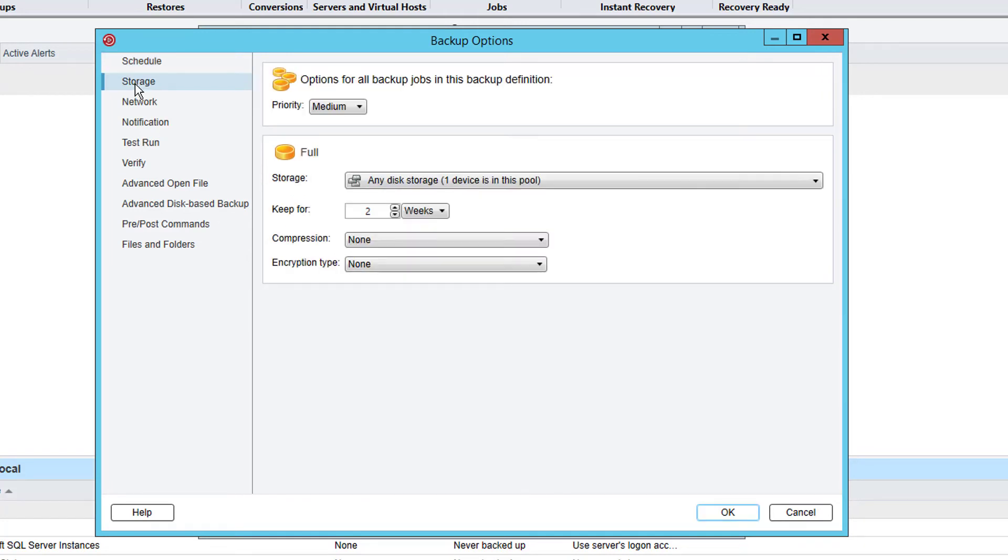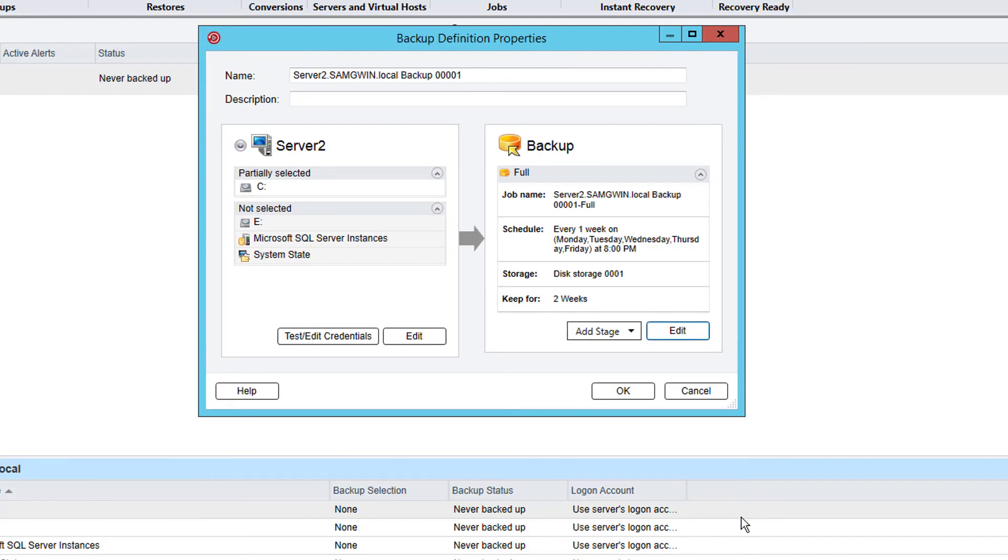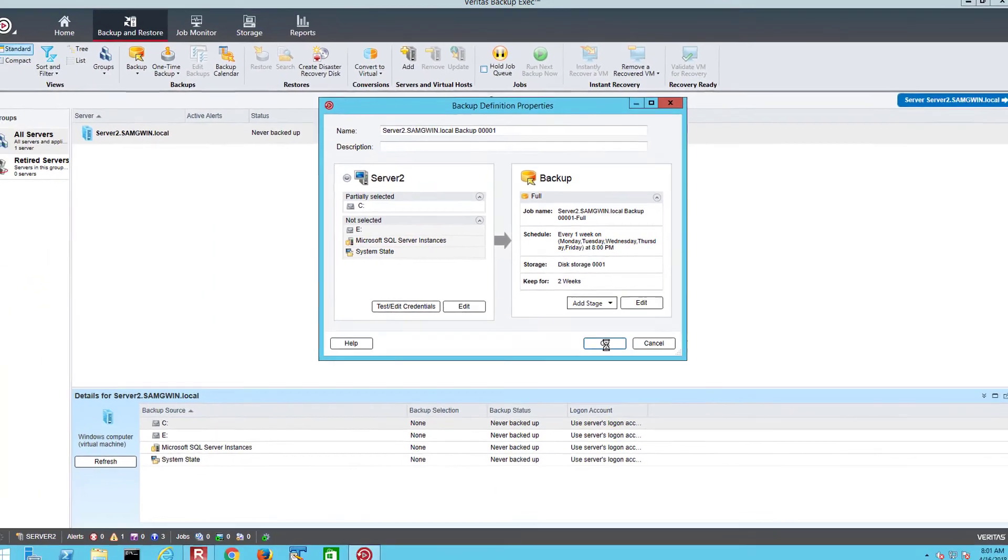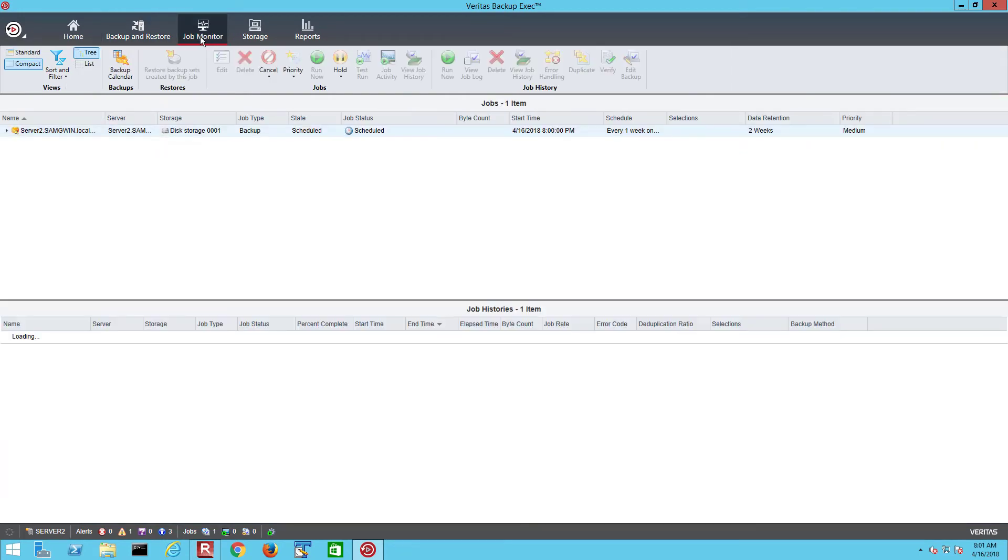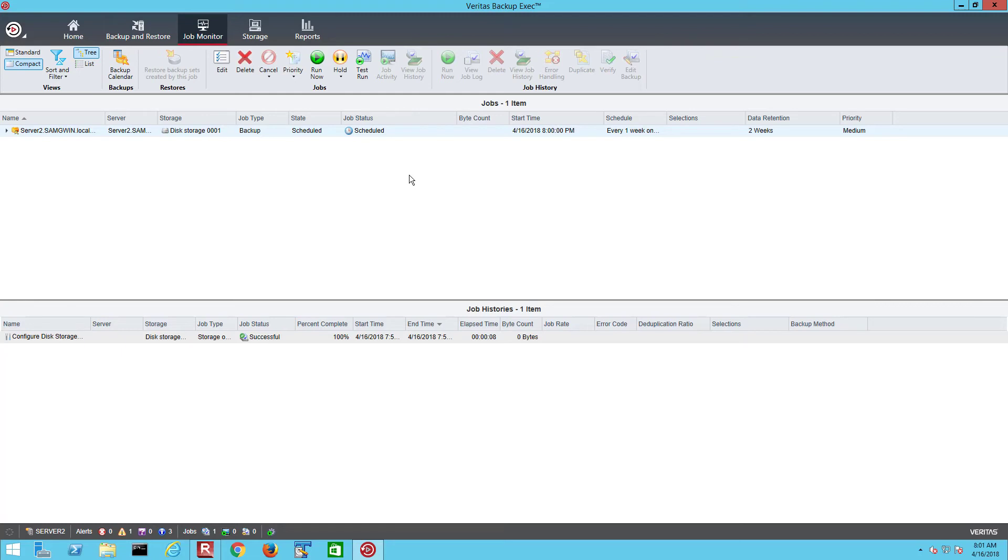We can see that this job is configured to use any disk storage but as we only have the single backup to disk storage defined this will be used. Click OK to submit the job. If we go back to the job monitor screen we can see this job is now configured and will run as the assigned schedule. For this demo we will run the job on demand by right clicking on the job and selecting run now to start the job.